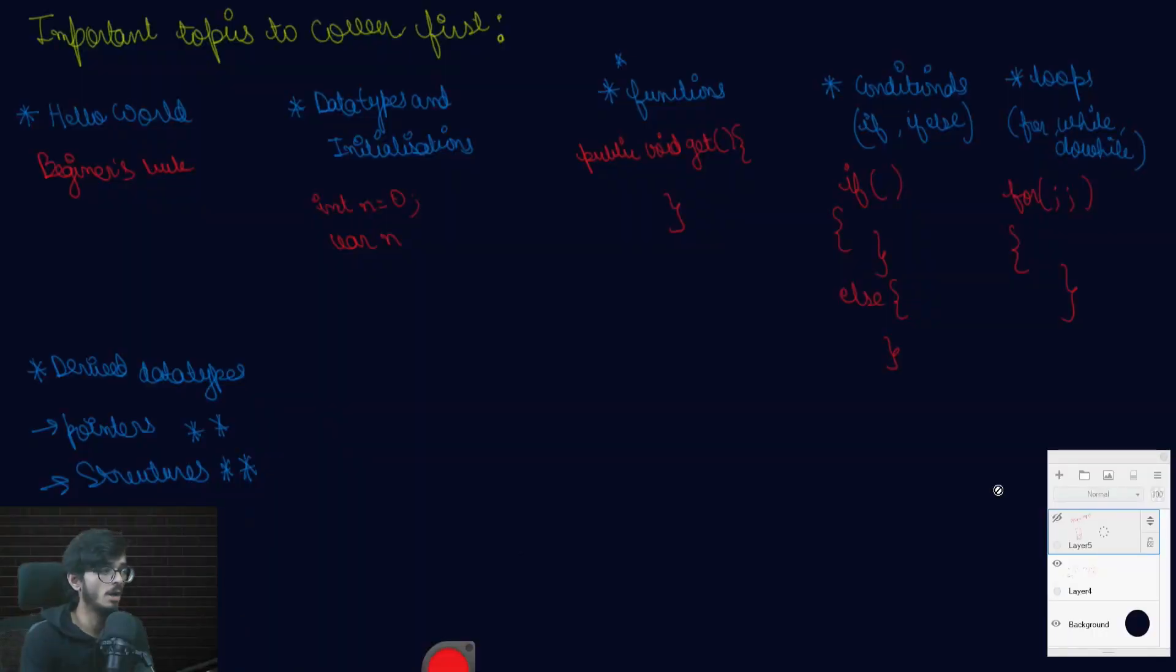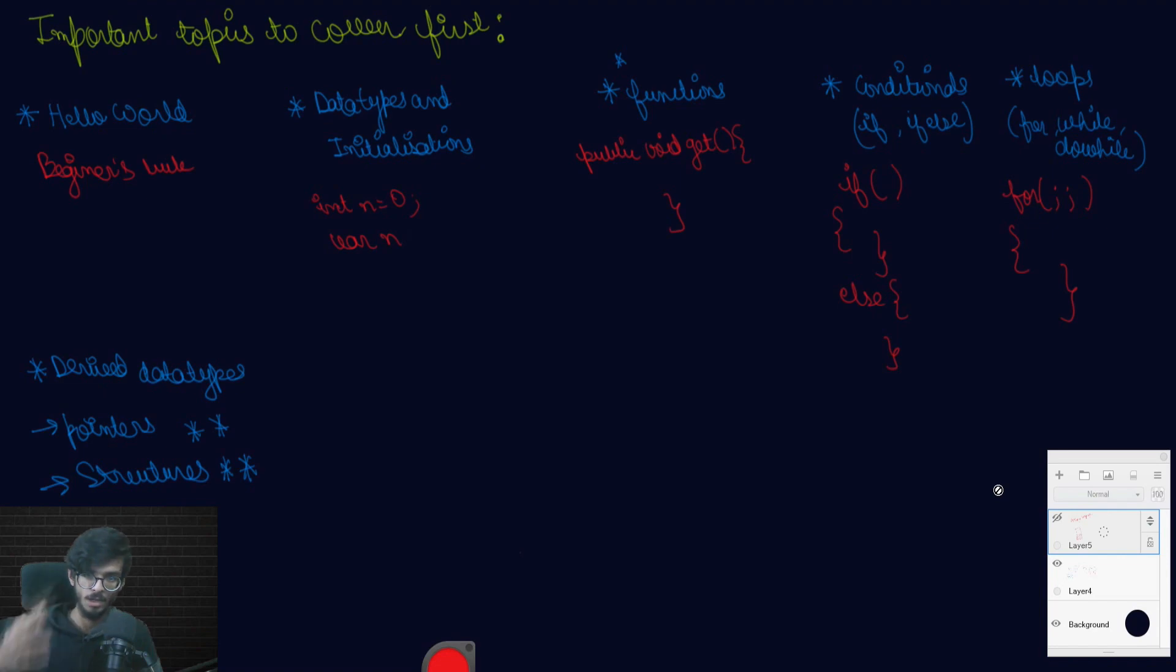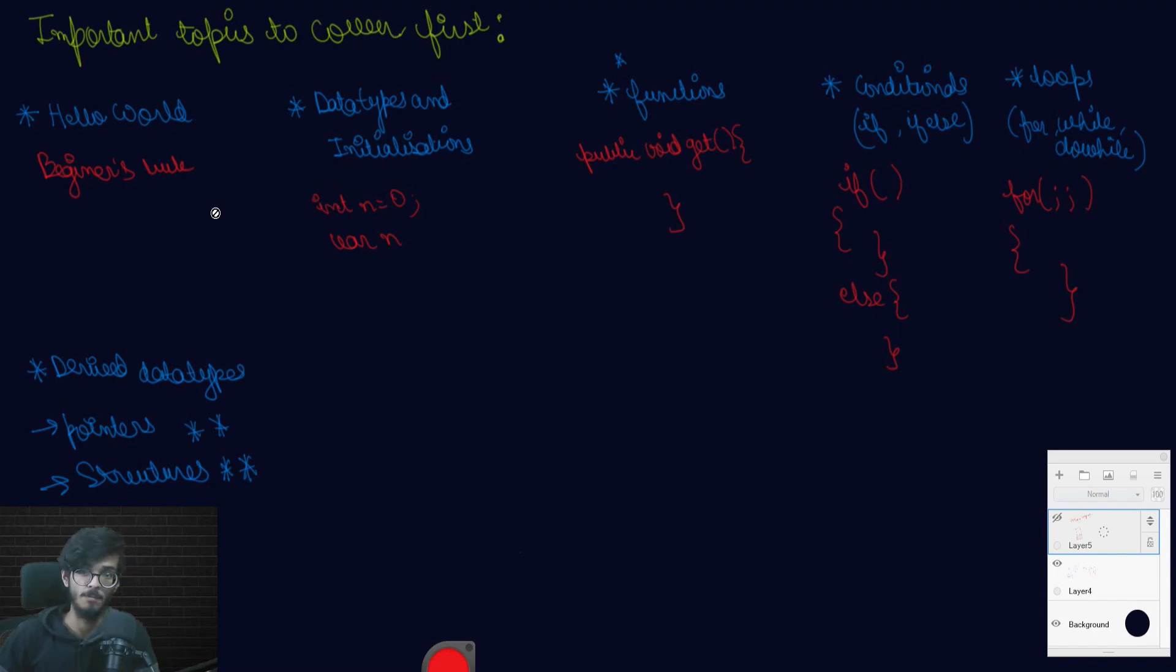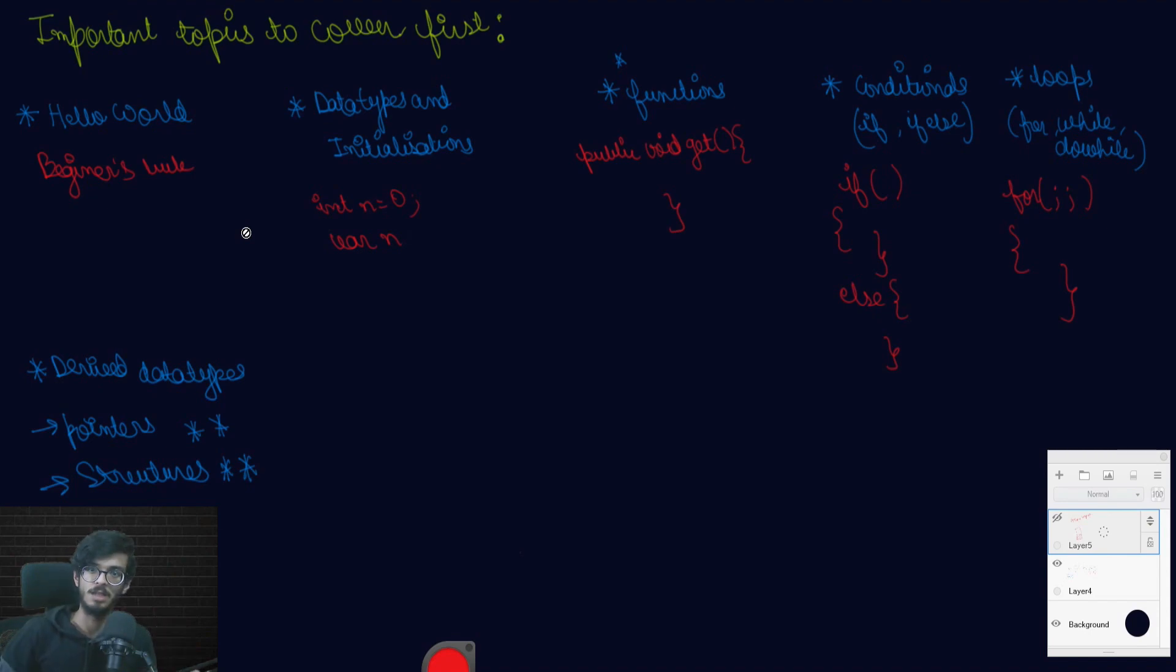Now we will jump right into the topics which we will be covering first. Hello world will be our first topic which we will be gonna cover. Actually it's a beginner's luck. That's why in all coding books, first you type in Hello world. You know why? If you type in Hello world, you will get a beginner's luck.